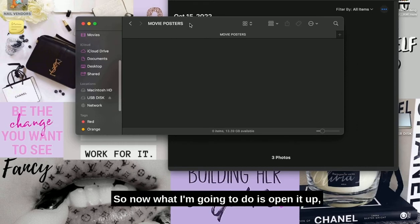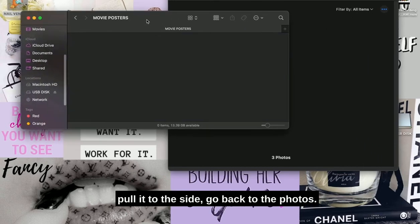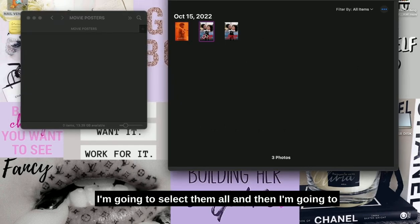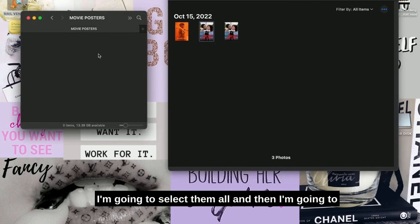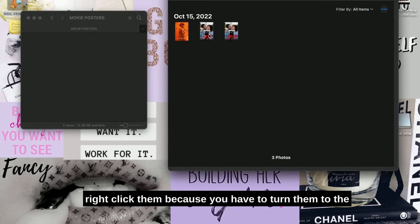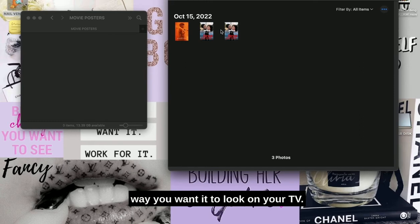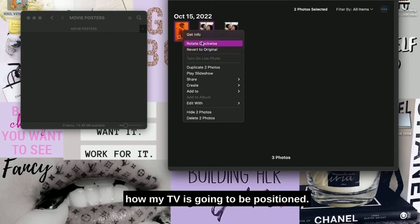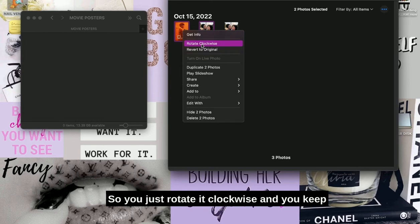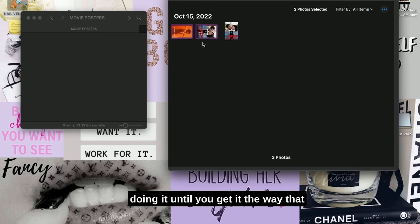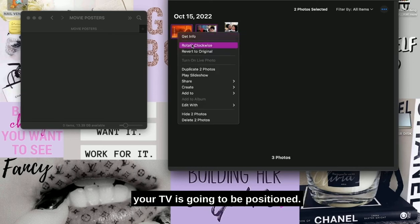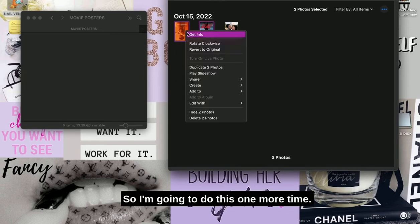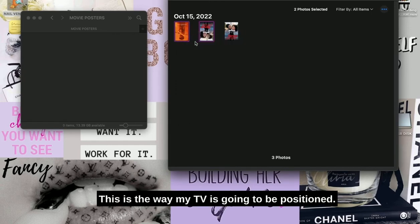Now what I'm going to do is open that up, pull it to the side, go back to the photos. I'm going to select them all and then right-click them, because you have to turn them to the way you want it to look on your TV. I'm going to just do it to where my TV is going to be positioned, so you just rotate it clockwise and you keep doing it until you get it the way that your TV is going to be positioned.